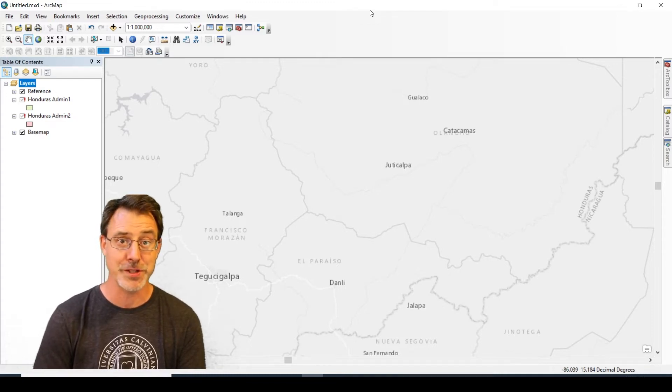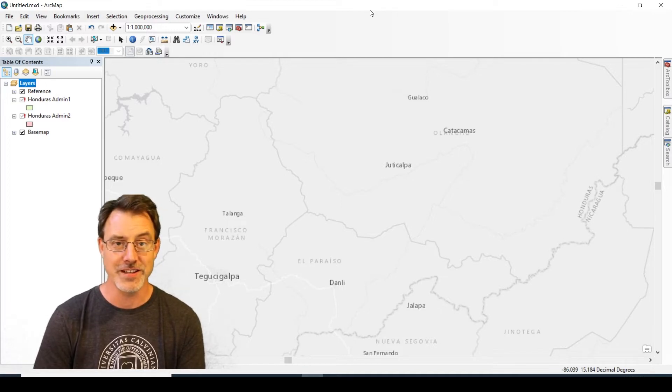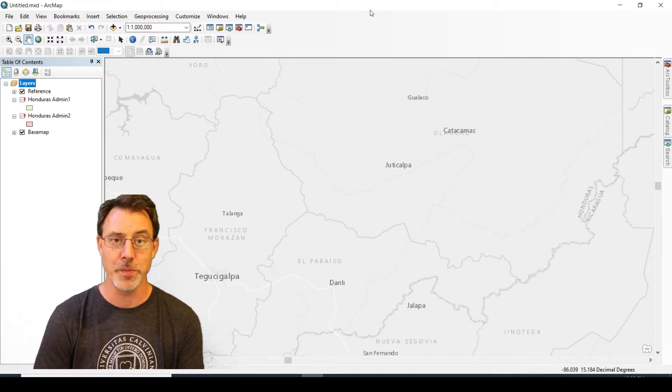Here's the scenario: you've received some data from your colleague or downloaded it online, you've unzipped it, put it on your computer, and opened the MXD.